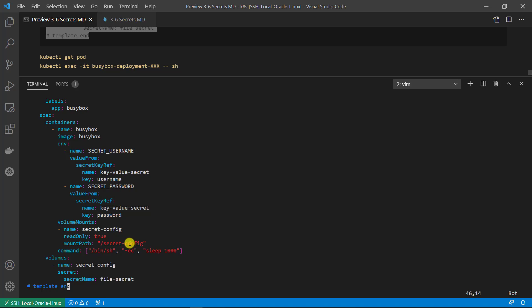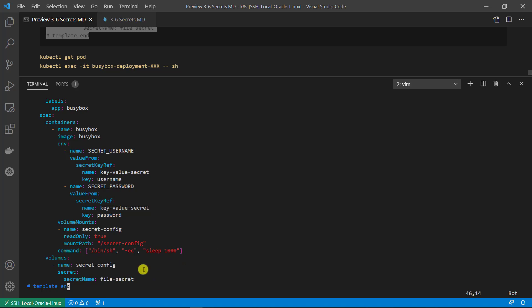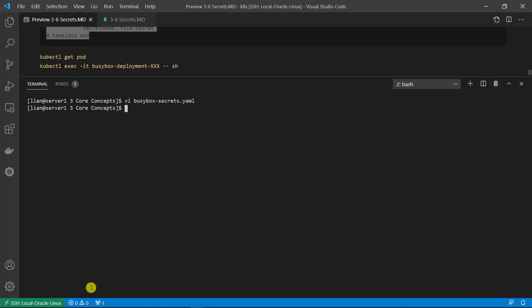The BusyBox image does not have that path; Kubernetes will create it when the container starts up. The command keeps the container running. The volumes section: the volume name is secret-config, which should match the volumeMounts name secret-config. The value type is Secret and the secret name is file-secret, which is the file-type secret we created in the previous demo. Save and quit, then deploy the BusyBox using kubectl apply to create the resource.